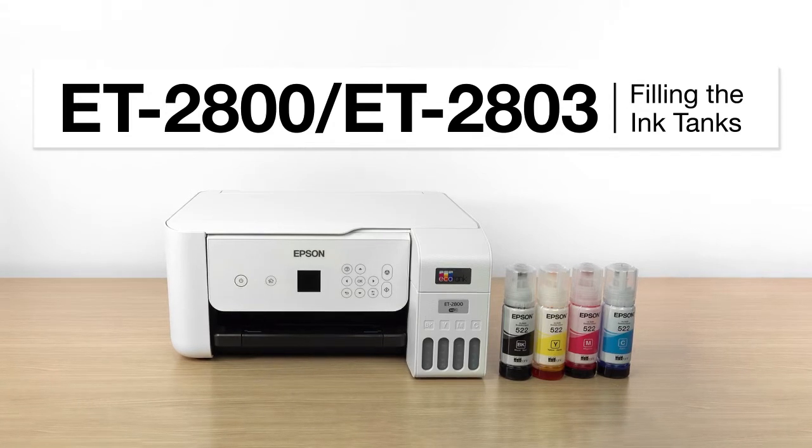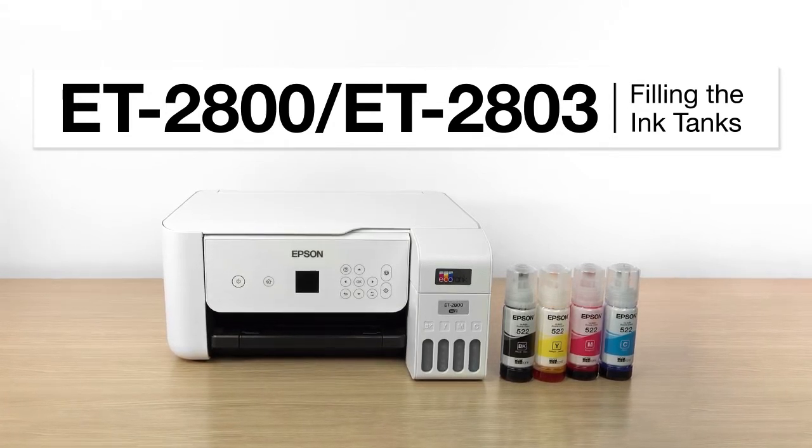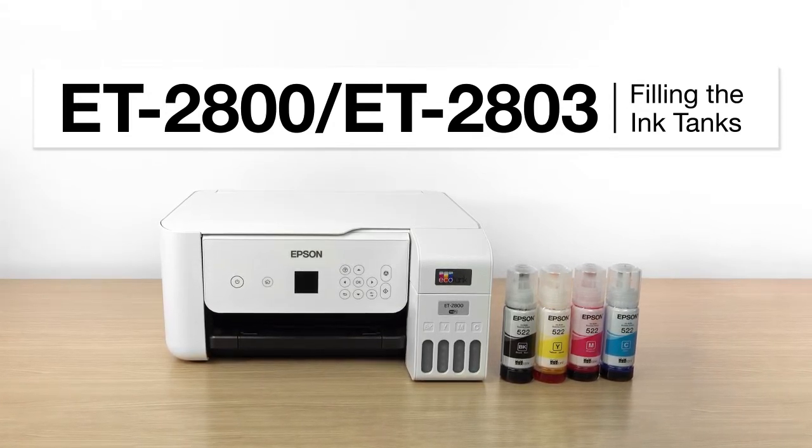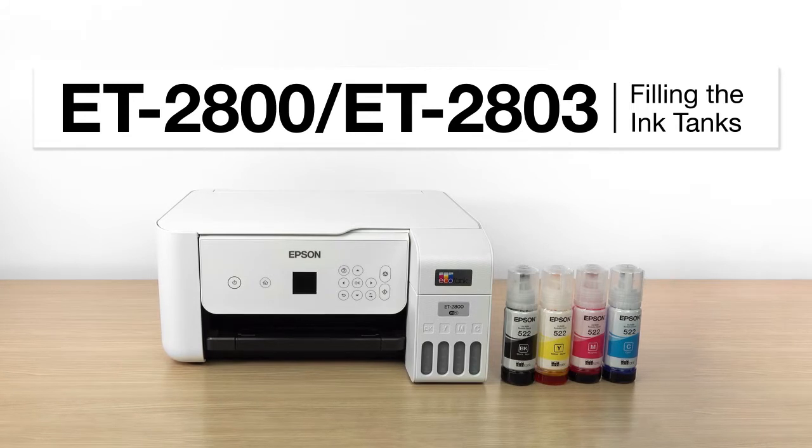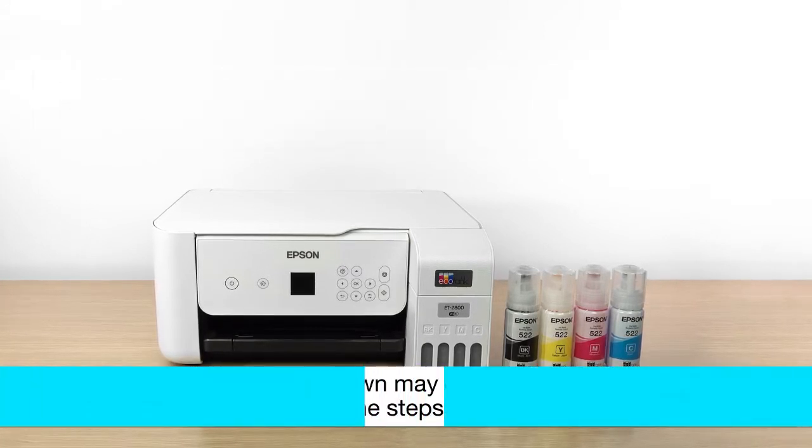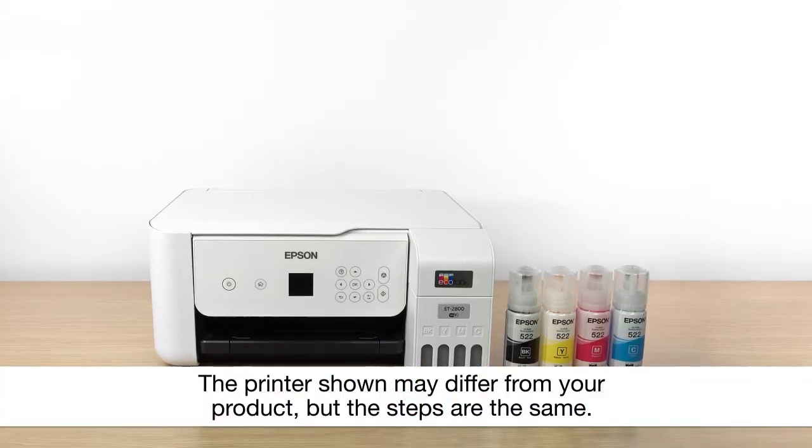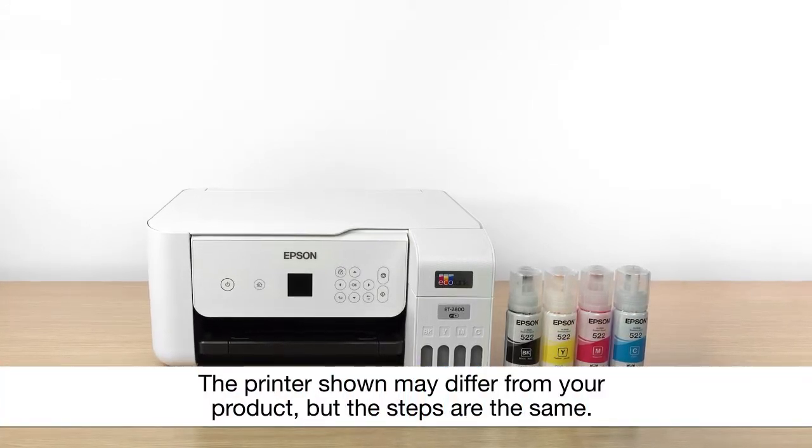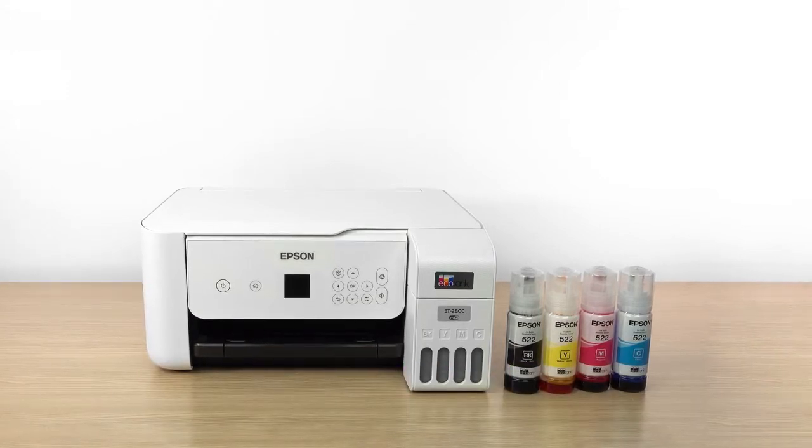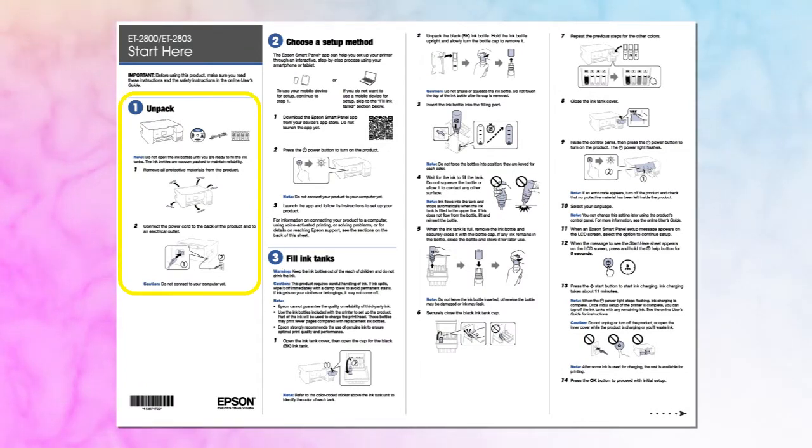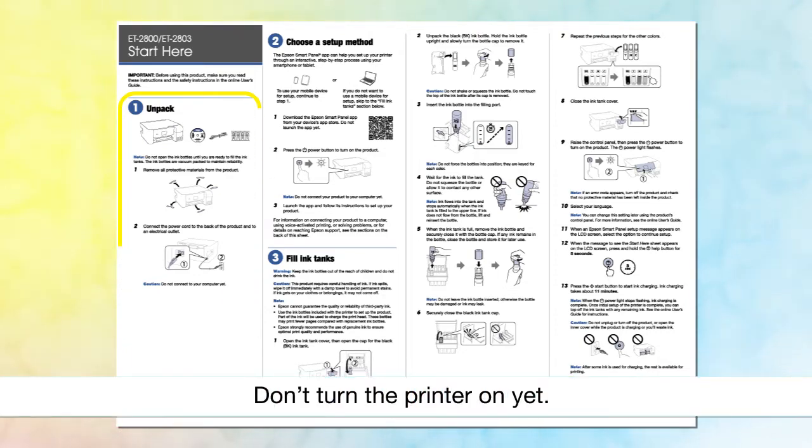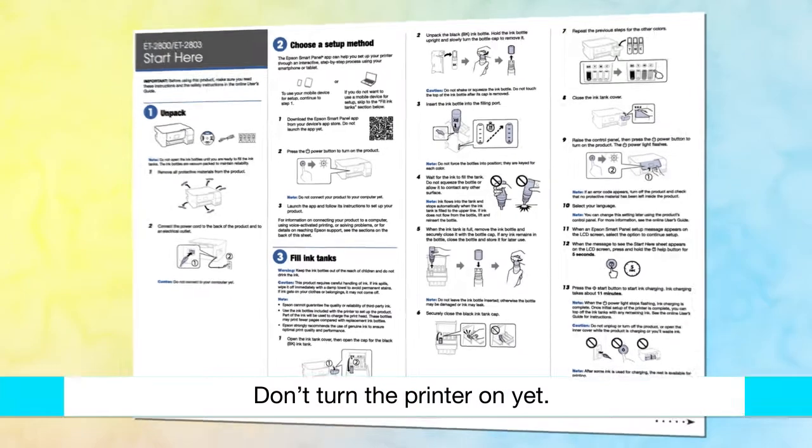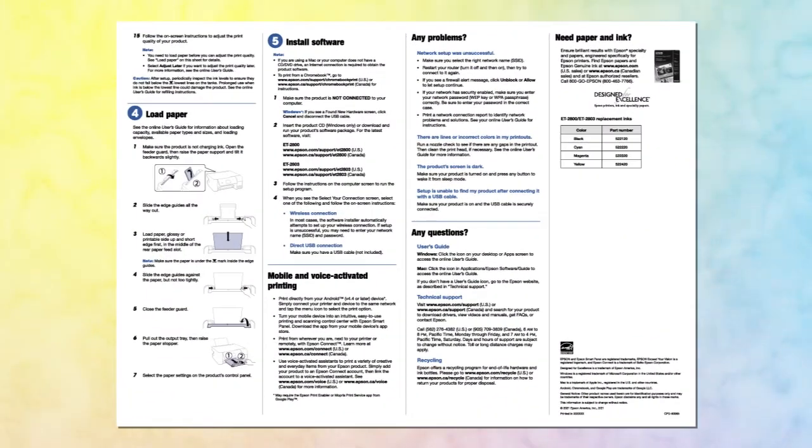This video shows you how to fill the ink tanks on your printer during initial printer setup. Before you begin, unpack your printer, place it on a level surface, and plug it in as shown on the Start Here sheet. Also, be sure to review the notes, cautions, and warnings on the Start Here sheet.